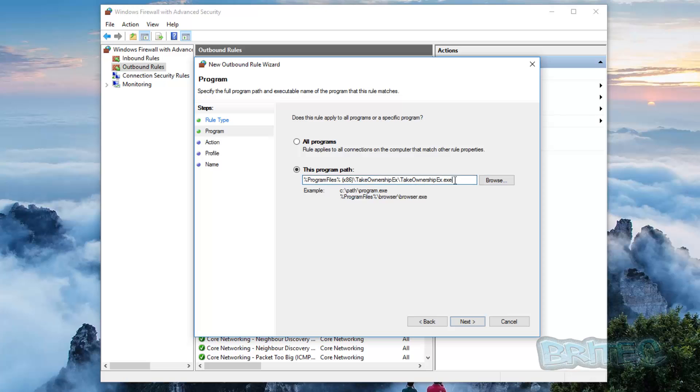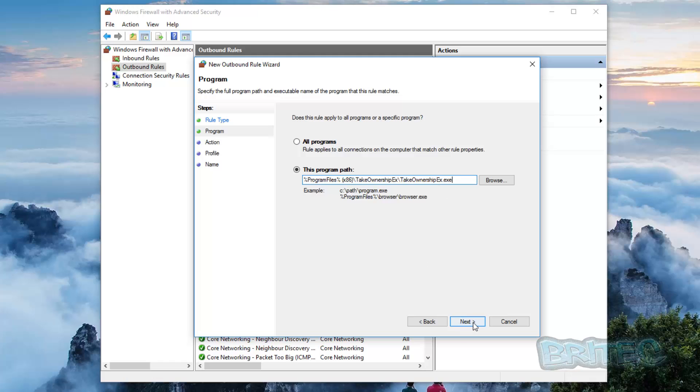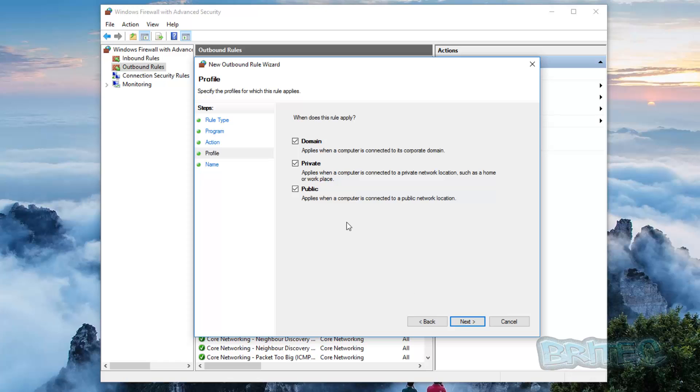The action is to allow the connection, and you can see here allow the connection if it is secure, and you can block the connection. So we're going to block it, go Next. And as you can see here when does this rule apply, and you can just leave all of these ticked, go Next.